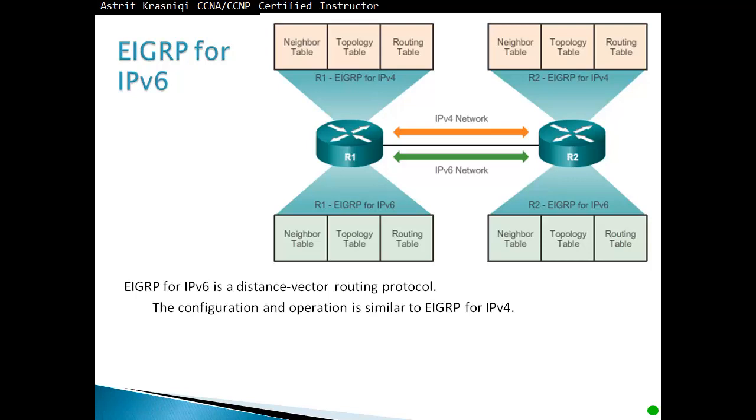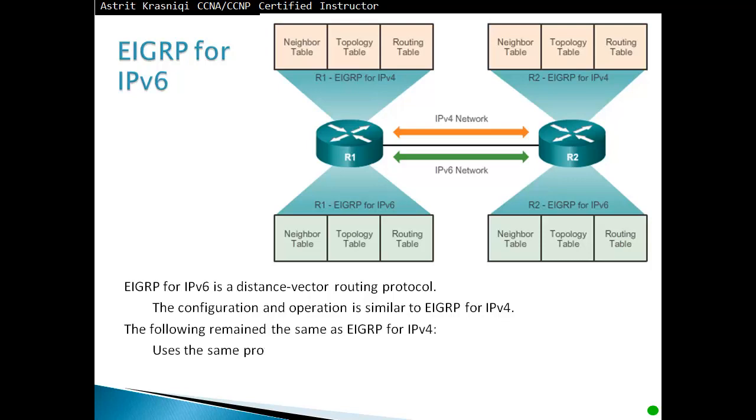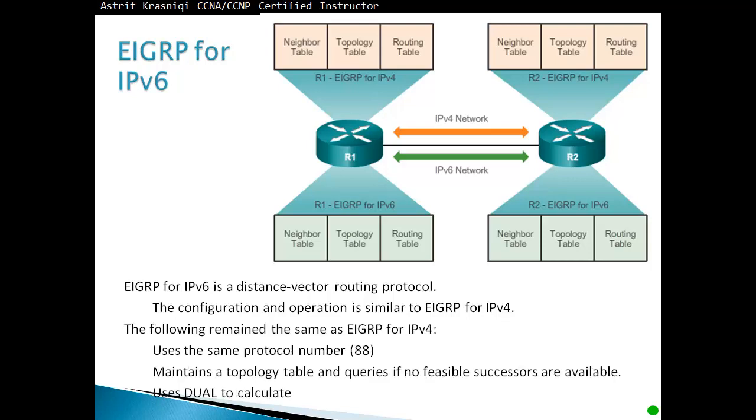EIGRP for IPv6. Remember, EIGRP is a distance vector routing protocol for IPv4 or IPv6. The configuration and operation is similar to EIGRP for IPv4. The following remain the same as EIGRP for IPv4: uses the same protocol number 88, maintains the topology table and queries if no feasible successor are available, and uses DUAL to calculate the successor routes.